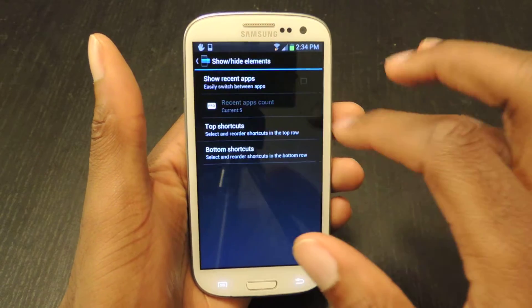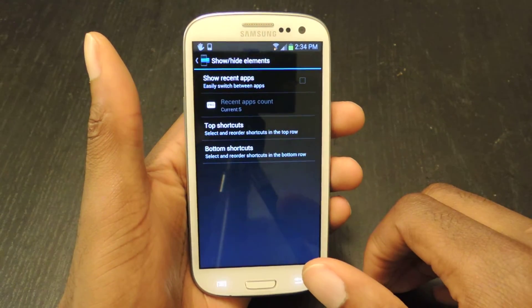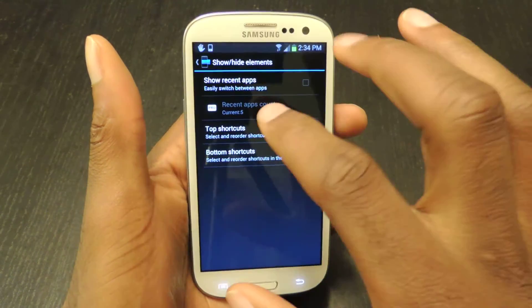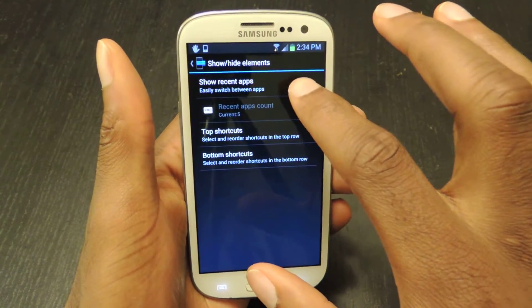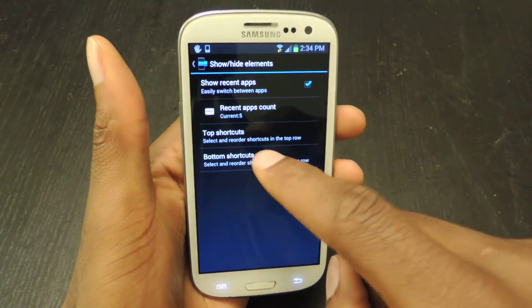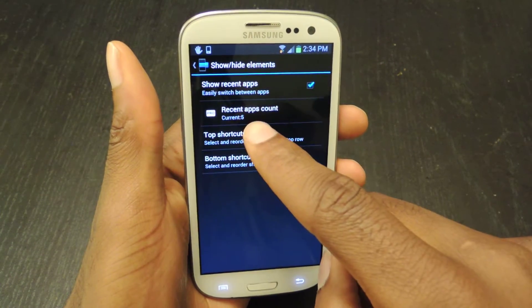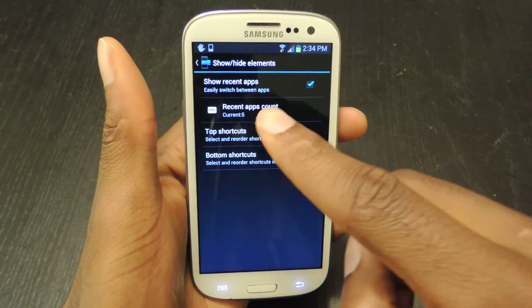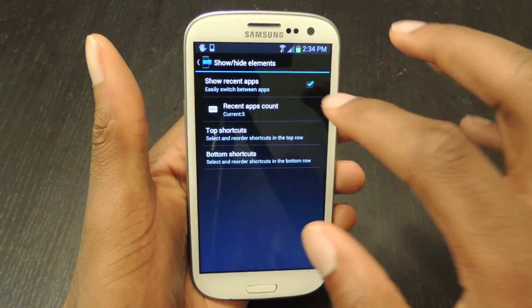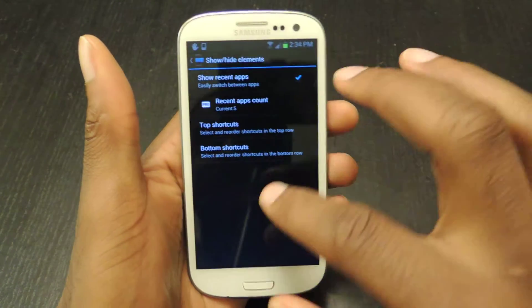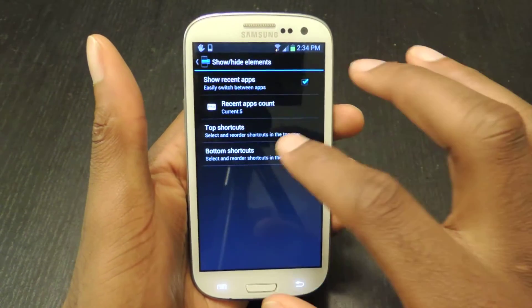Here we can show the hide elements bar and you can check or uncheck to show recent apps. Right here you can see the last five apps that you've opened. In the Pro version you can add more than that.